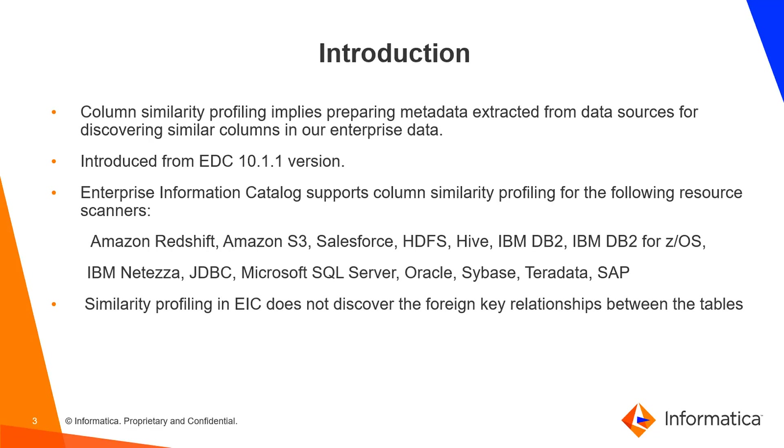Here is the list of those resources for which EDC supports column similarity profiling. Those include Amazon Redshift, Amazon S3, Salesforce, HDFS, Hive, DB2, Netezza, JDBC, Microsoft SQL Server, Oracle, Sybase, Teradata, and SAP resource types.